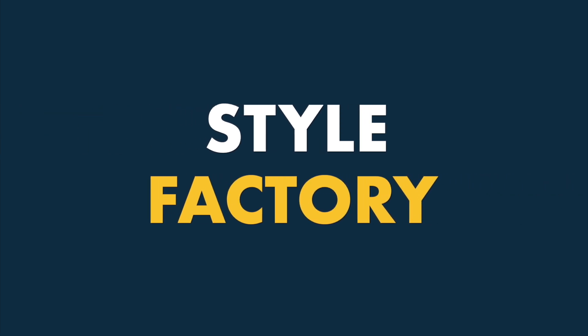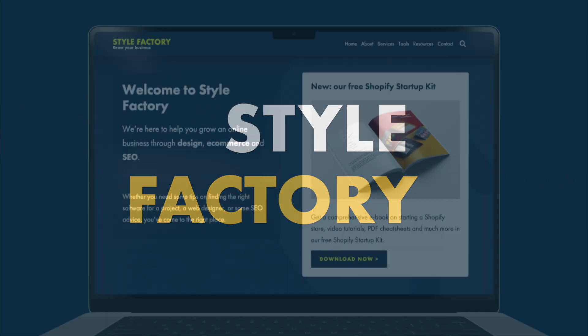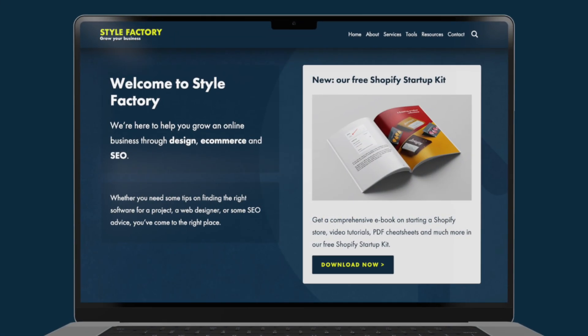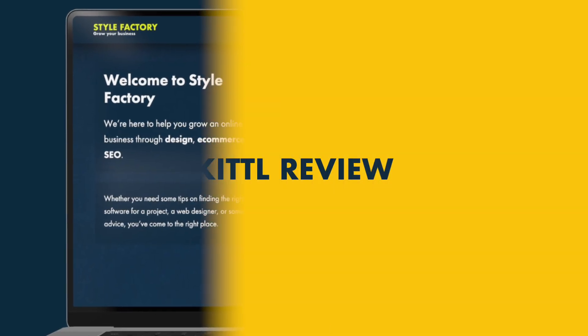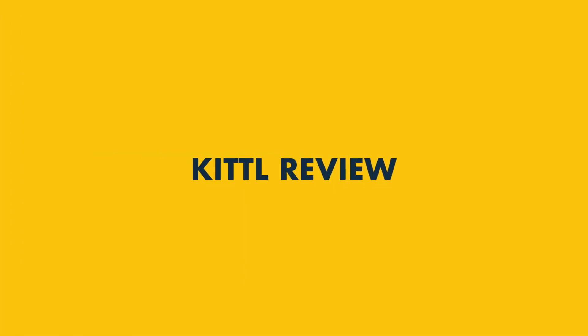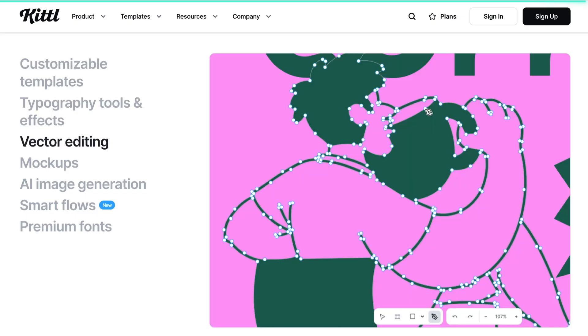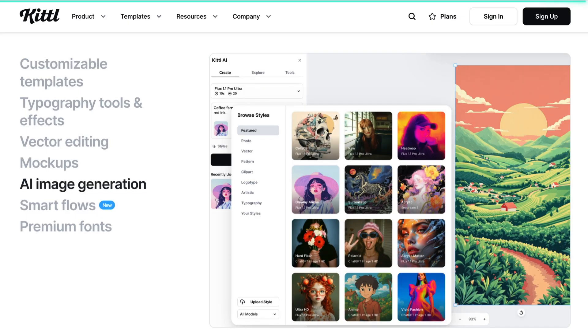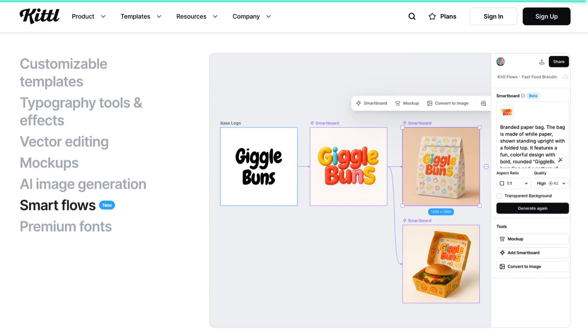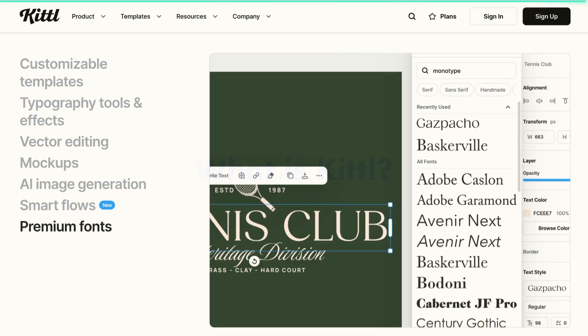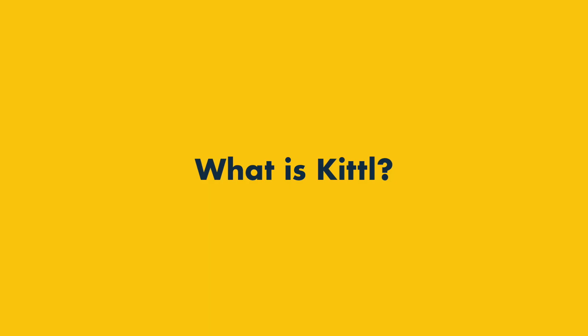Hey everyone, it's Matt from Style Factory, your go-to source for in-depth business app reviews. Today I'm taking a really close look at Kittle. It's one of the most talked about new design platforms, but is it actually any good? Stay tuned because by the end of this video you'll know exactly where Kittle excels, where it falls short, and whether it's the right tool for your creative projects. Alright, let's dive in.